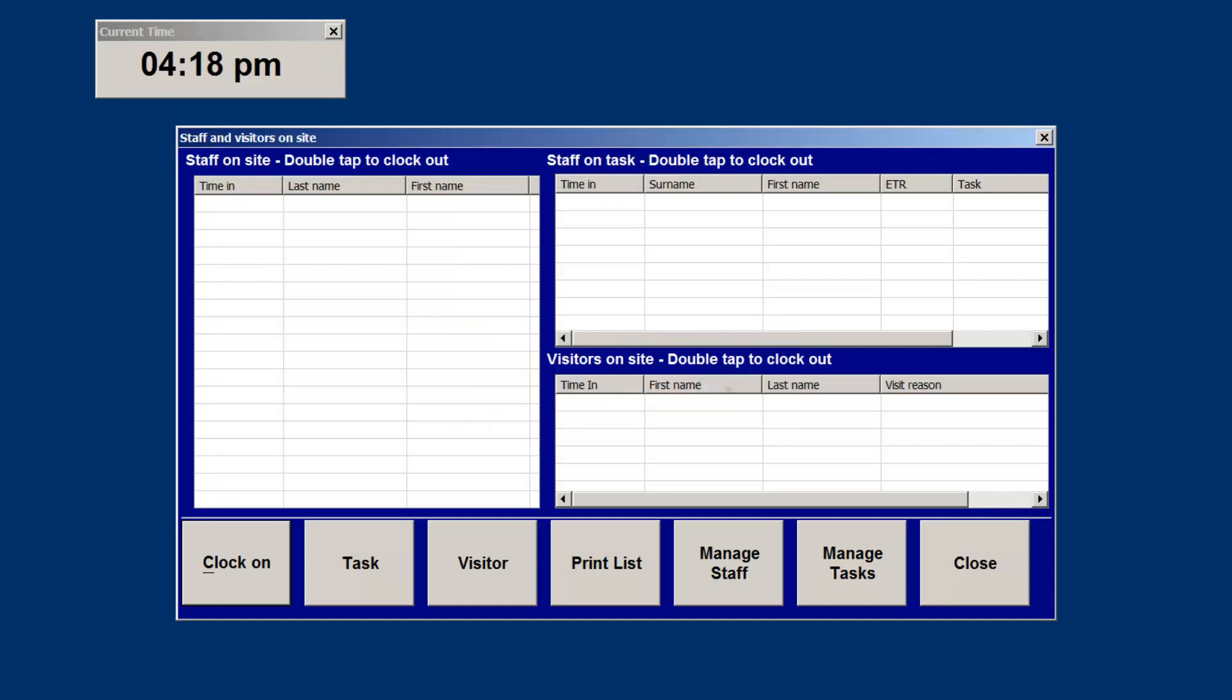Managing tasks is similar to managing staff. Click the manage staff button and follow all the prompts.